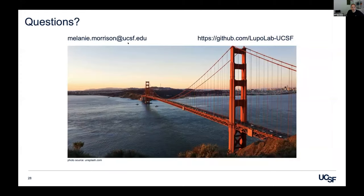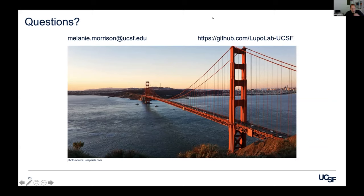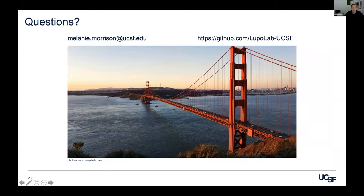Thank you so much for this talk. If you have questions, please enter them in the Q&A. The original package is only using MATLAB, so it should be fairly easy to download and use. For the deep learning extension, do you need to install Python and TensorFlow and other libraries? Yes, you need to download the proper environments, but we provide all instructions step-by-step to hopefully make it straightforward and easy for everyone.